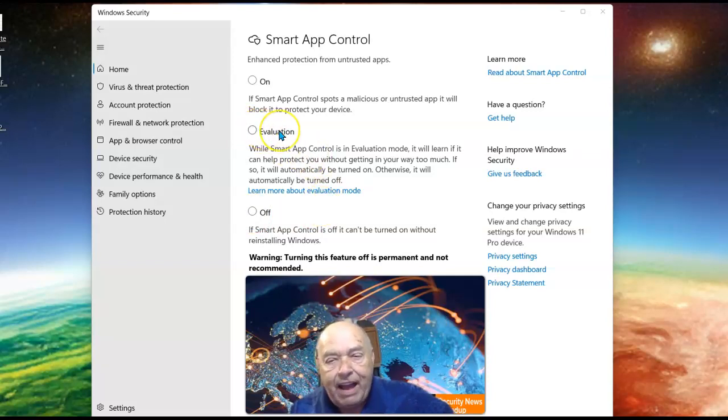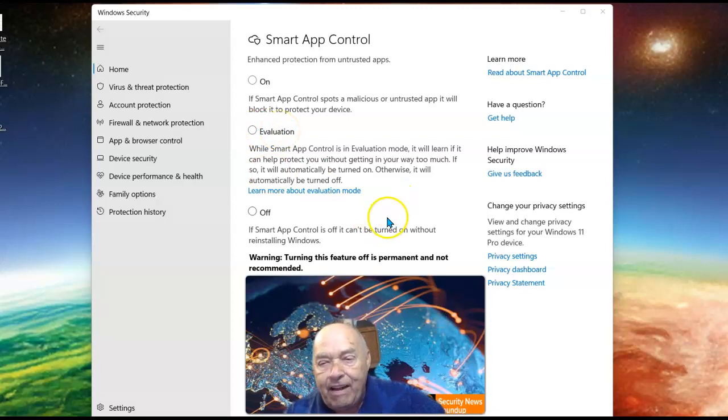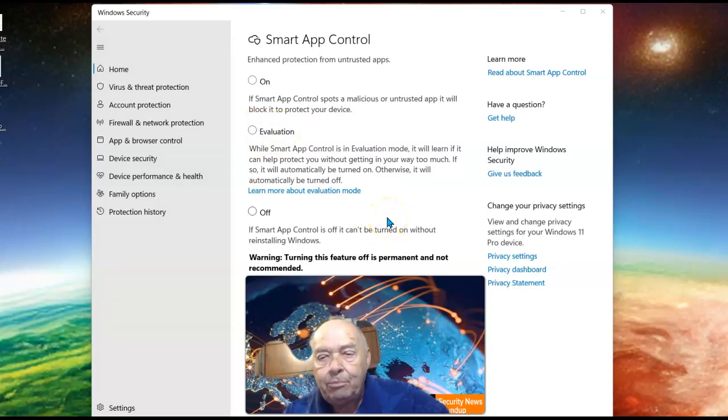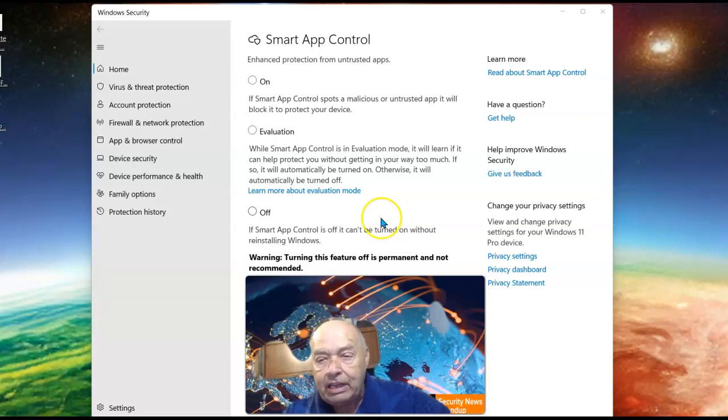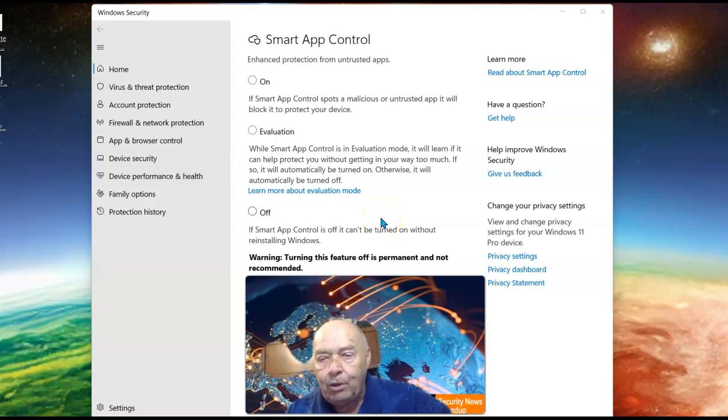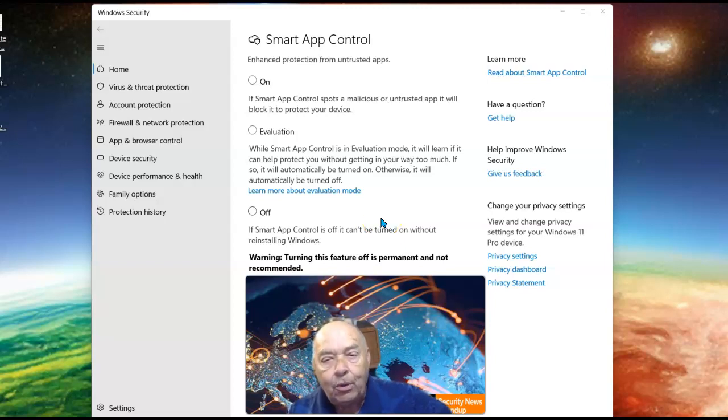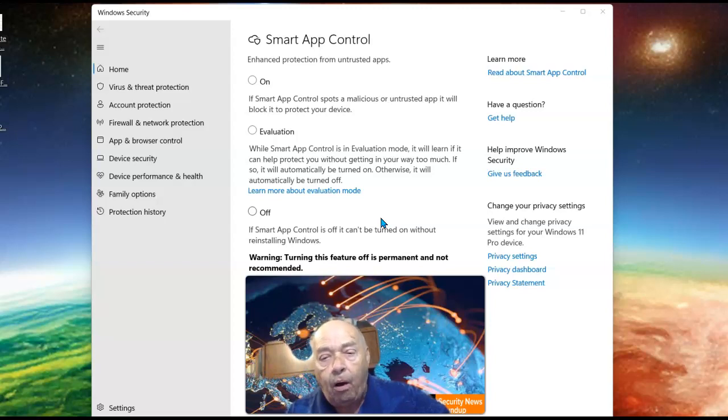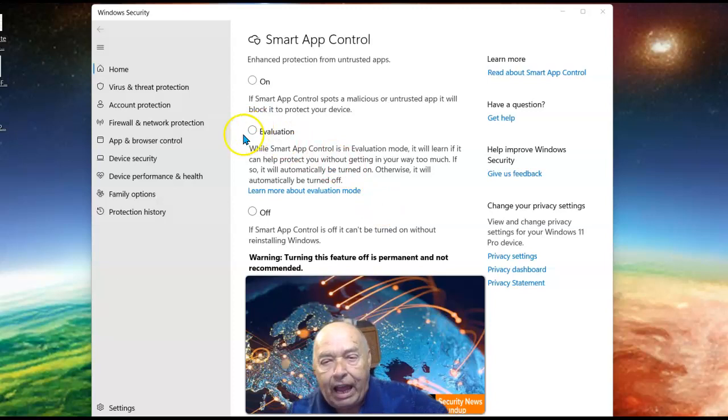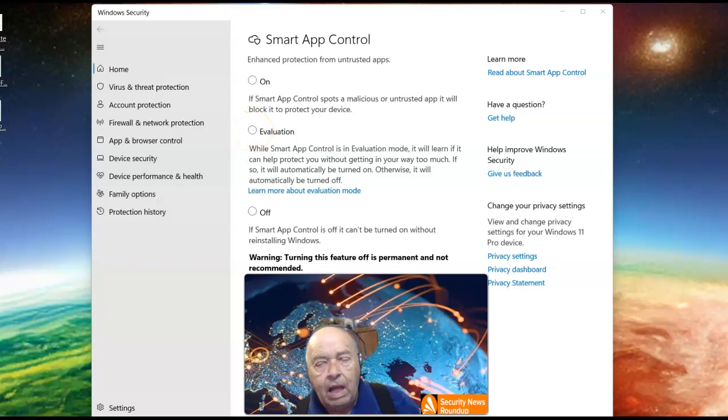I would recommend that when you first start this up, you start with Evaluation. While Smart App Control is in Evaluation mode, it will learn if it can help protect you without getting in your way too much. If so, it will automatically be turned on. Otherwise, it will automatically be turned off. So start with Evaluation and let the computer decide whether this is going to be of any help to you or not.